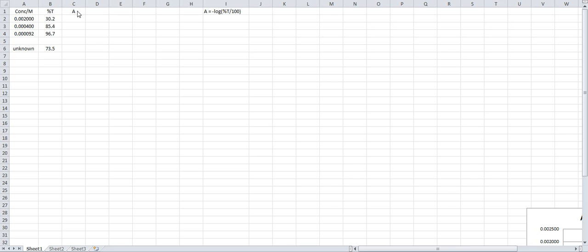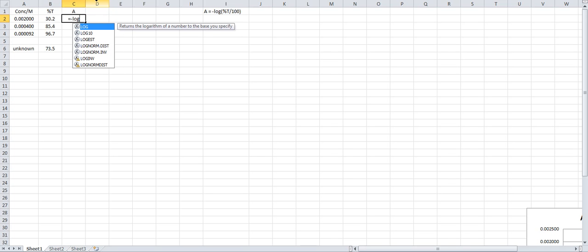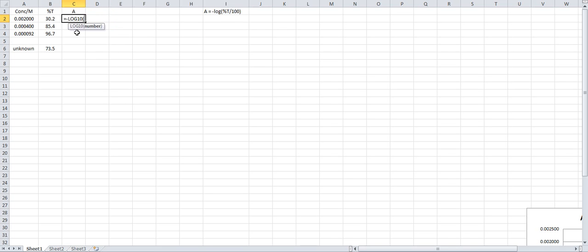Here we are going to calculate the absorbance or optical density using this equation I have in column I. What you'll do is left click in the box. You will type in equal, minus sign, LOG, and you want log base 10. You want the percent T, so that's B2.